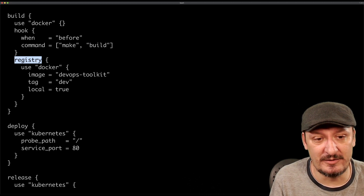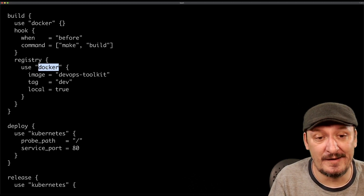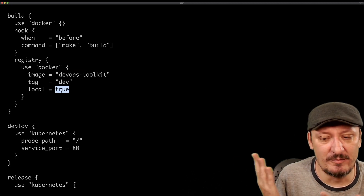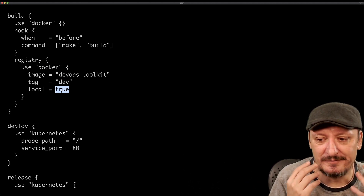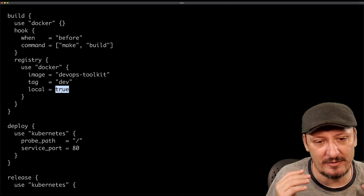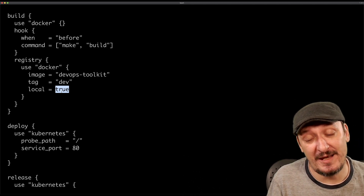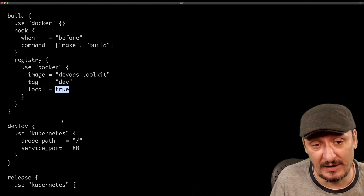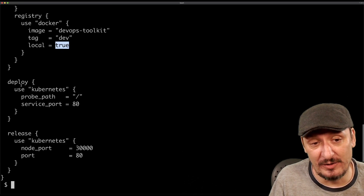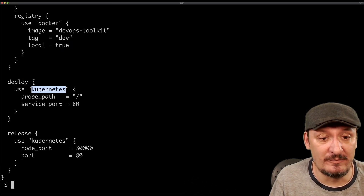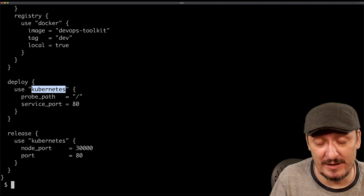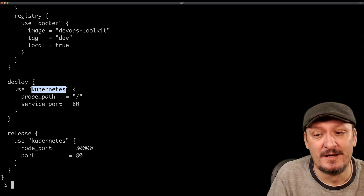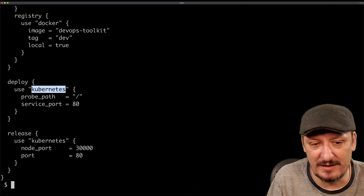I also have a registry that will use Docker and create an image called 'dev toolkit'. The tag will be 'dev' and it will be local — it could be remote, like Google Container Registry, Amazon Container Registry, Azure Container Registry, or Docker Hub. Then we have deployment: the second phase deploys using Kubernetes, though it could be deployed to other places like EC2, Google Cloud Run, or ECS.